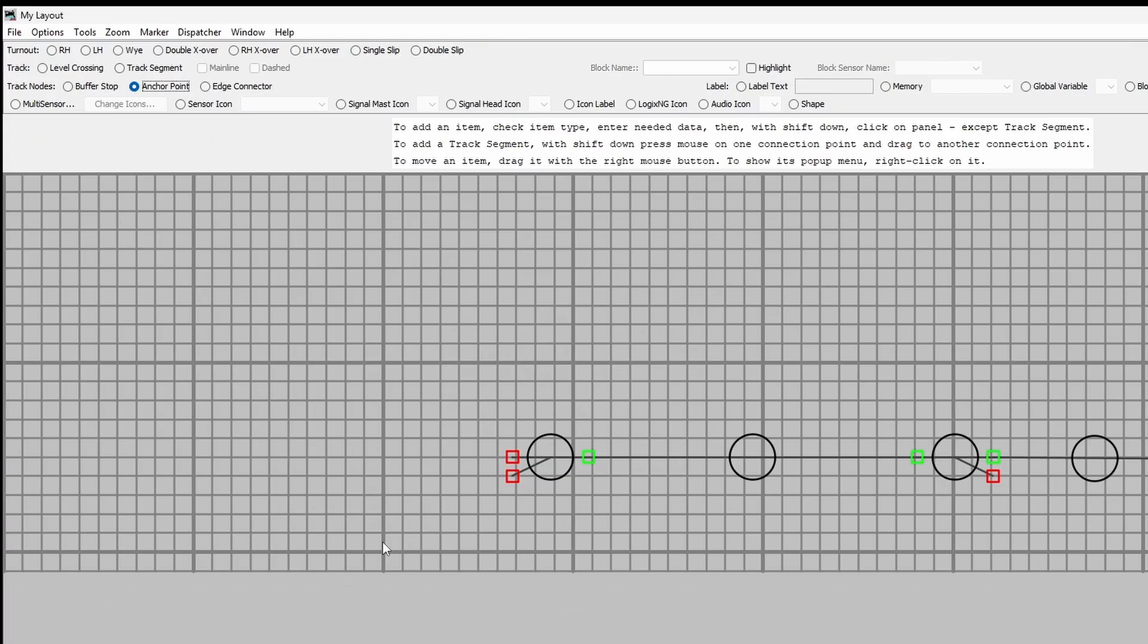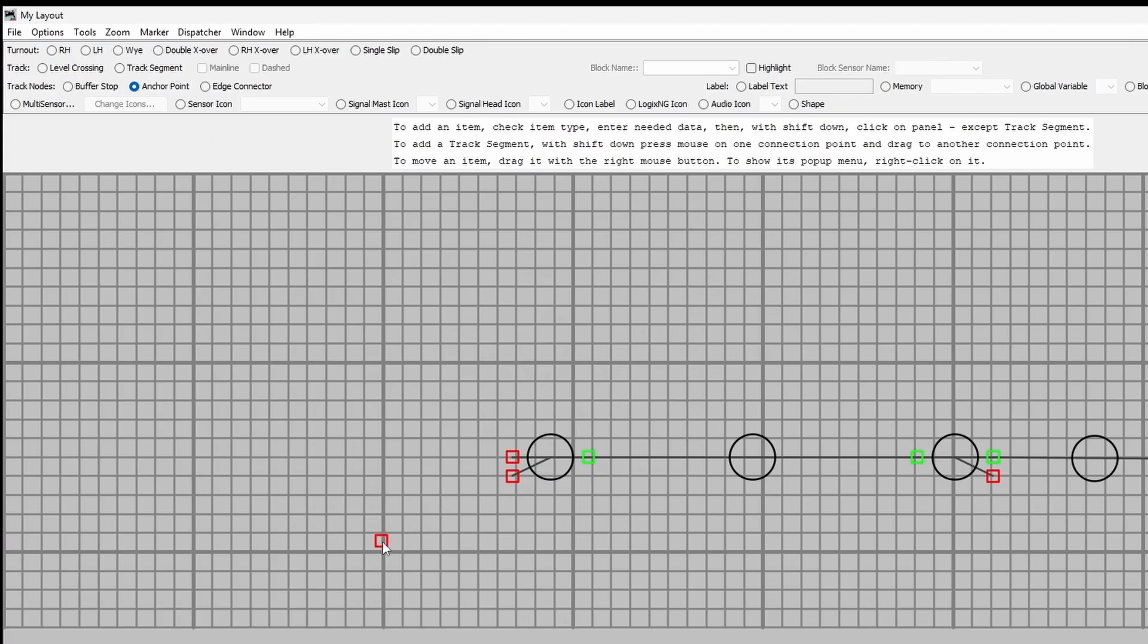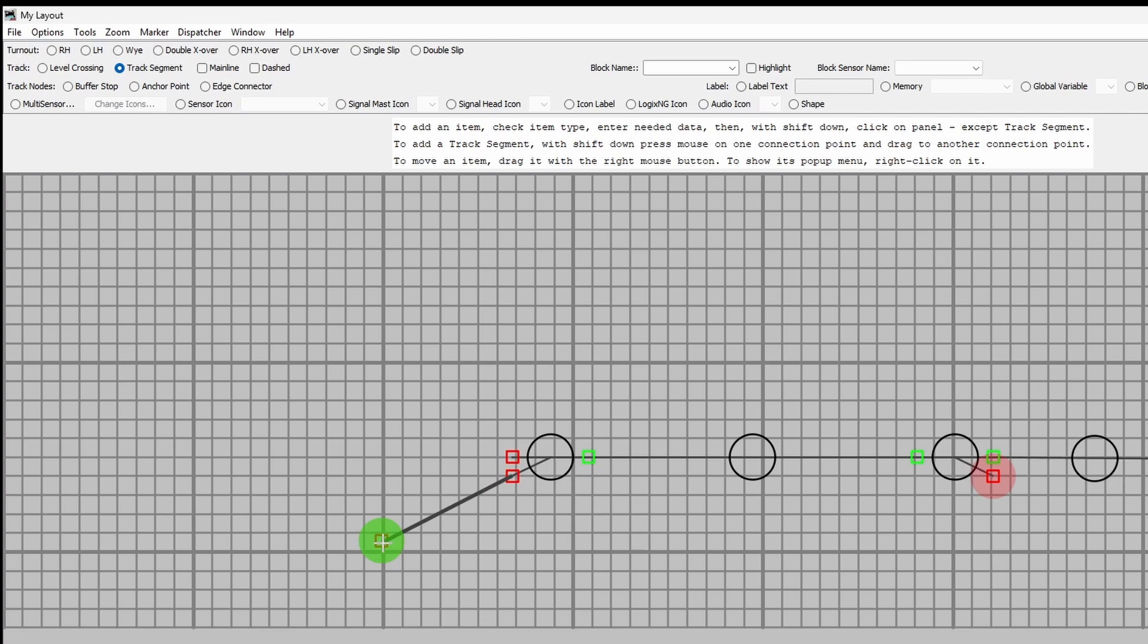Again, the SHIFT button down, a track segment from there to there and we'll do the same with this leading as well here.